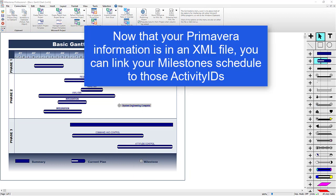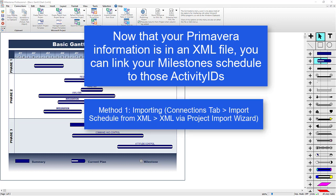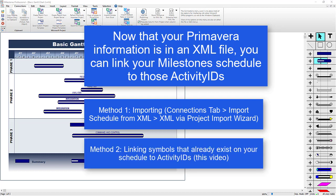Once you've got your information in an XML file, you can link your Milestones schedule to your Primavera information. There are two methods to do this, either by importing your whole file in the Connections tab Import Schedule from XML file, or by manually adding symbols and linking them back to Primavera tasks, which is what we'll be covering in this video.